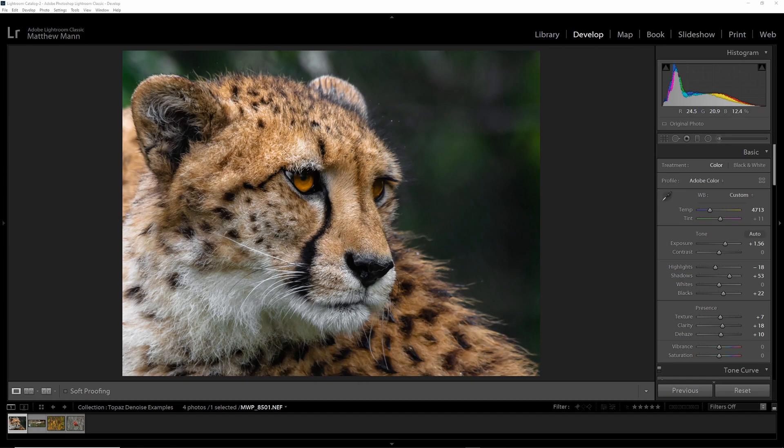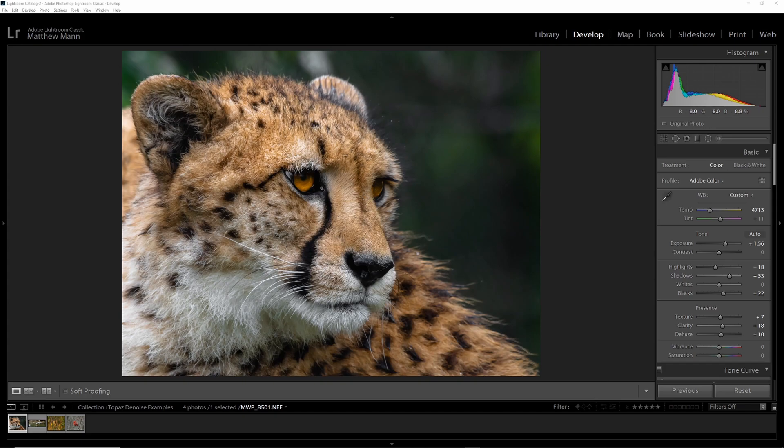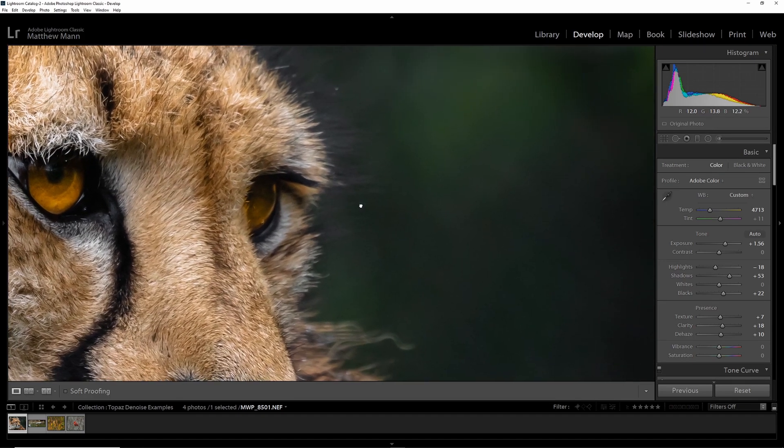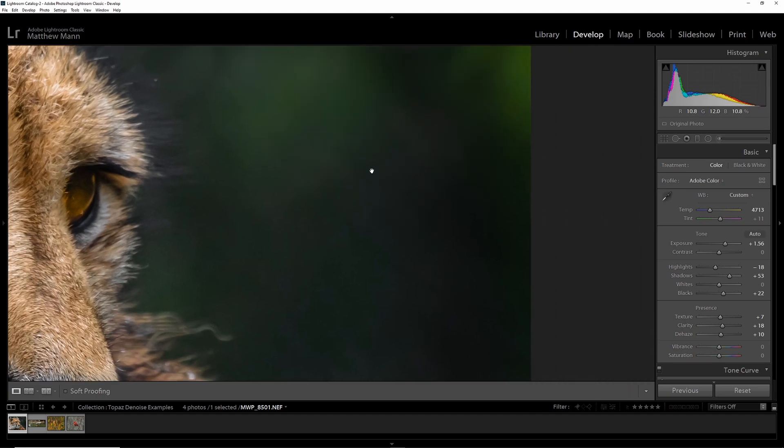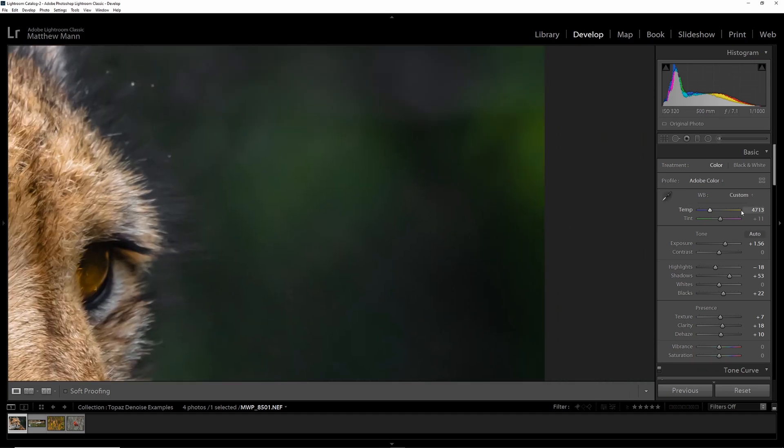This is with Lightroom, and I believe you can use it in Photoshop as well, but it's just easier to do basic photo editing in Lightroom for myself. So we have this photo of a cheetah, and you can see there's a little bit of noise in the background here. This was ISO 320, not 3200.